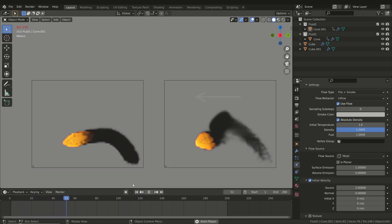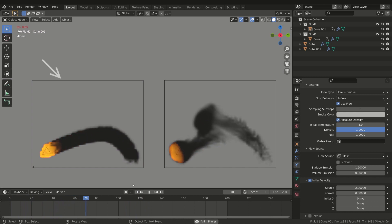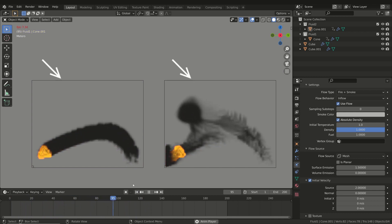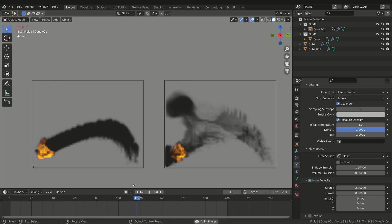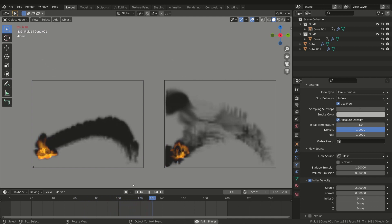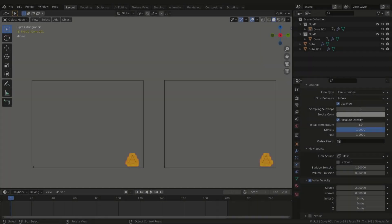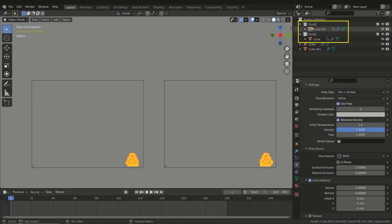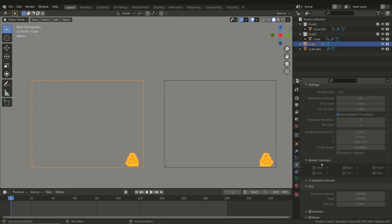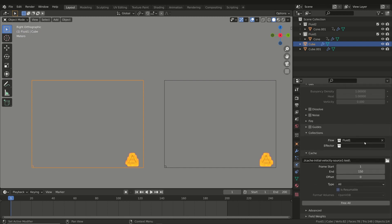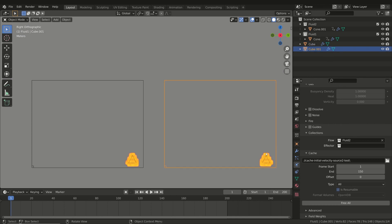This example is also interesting to see how to add multiple domains in a simulation. To do that you have to specify which flow emitters belong to each domain. First, create a collection of emitters for each domain — in this case Fluid One and Fluid Two. Then in the domain properties select the right collection for each domain. In this way each domain bakes the right flow.